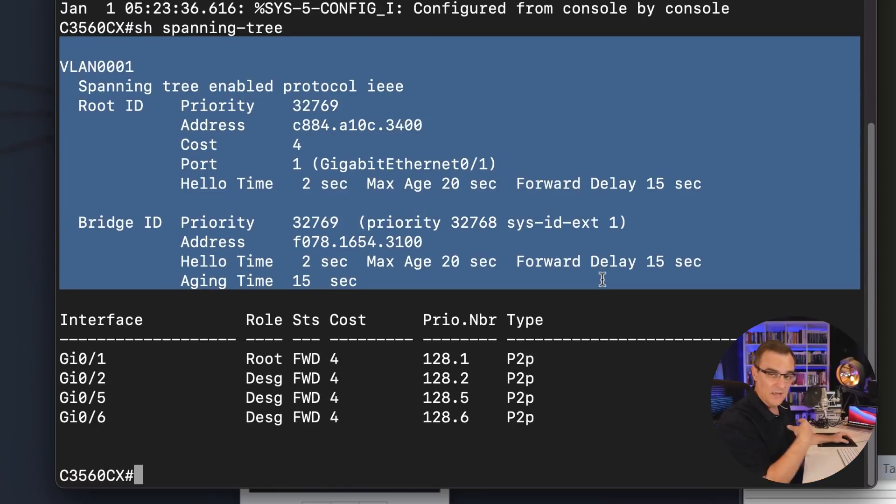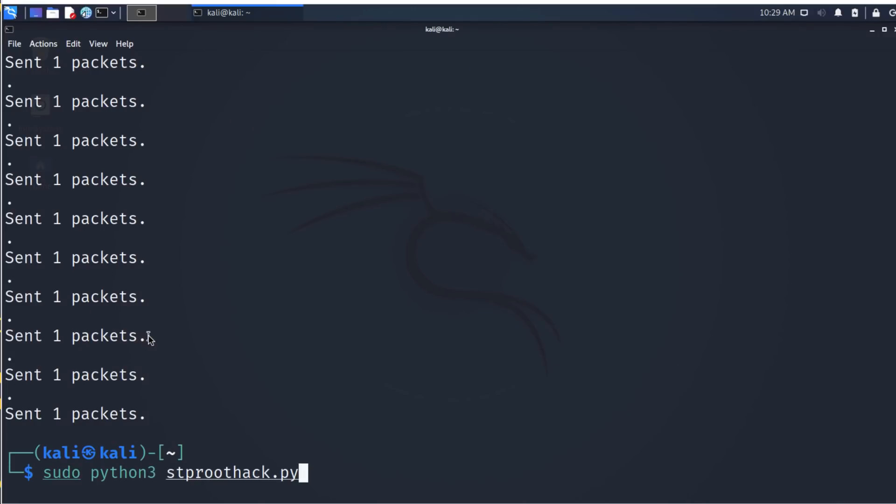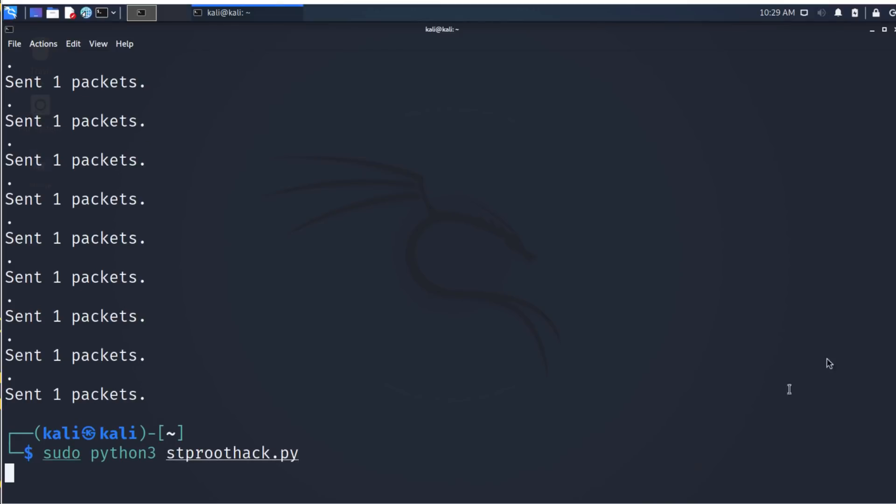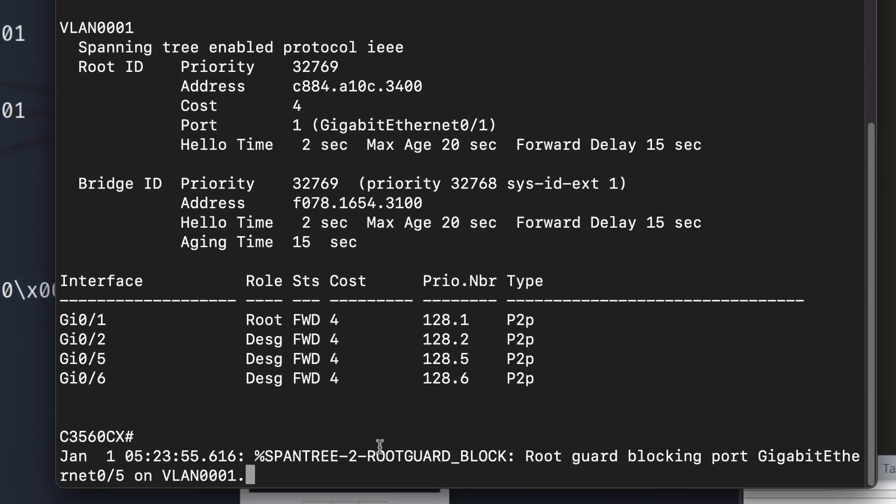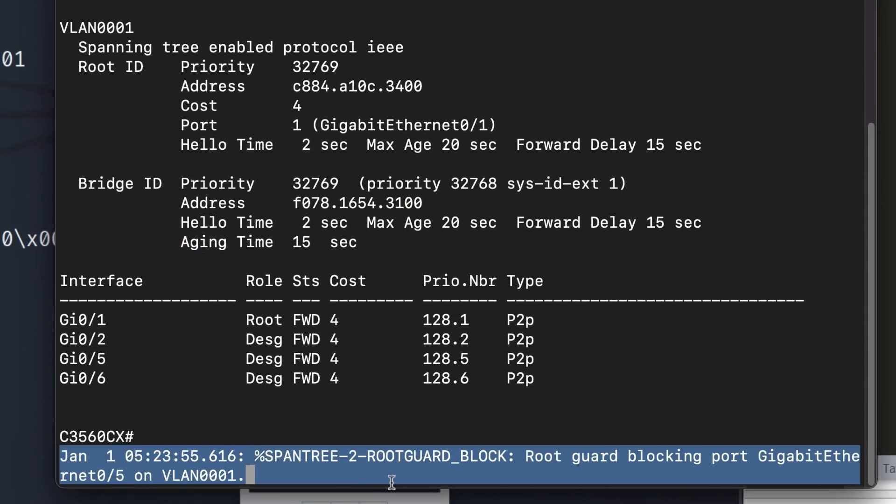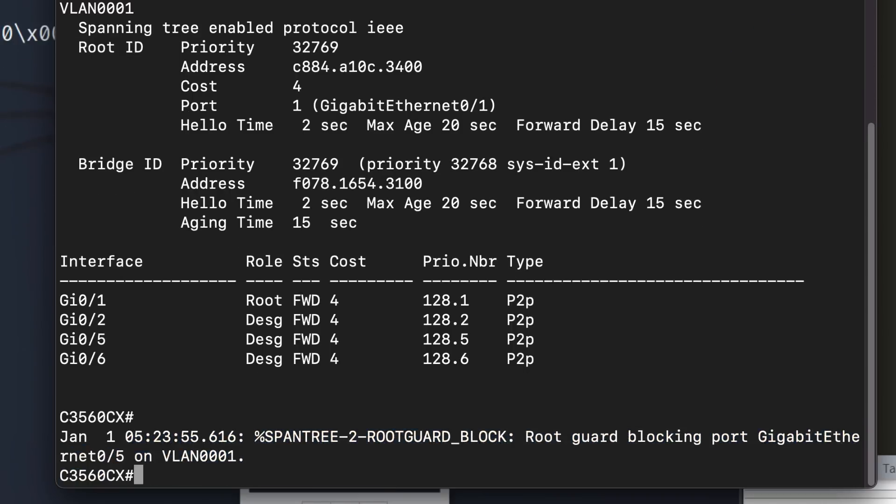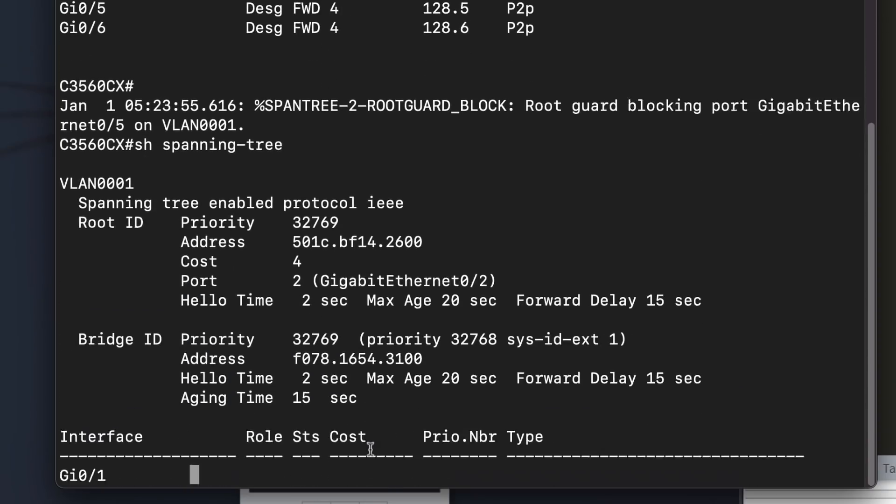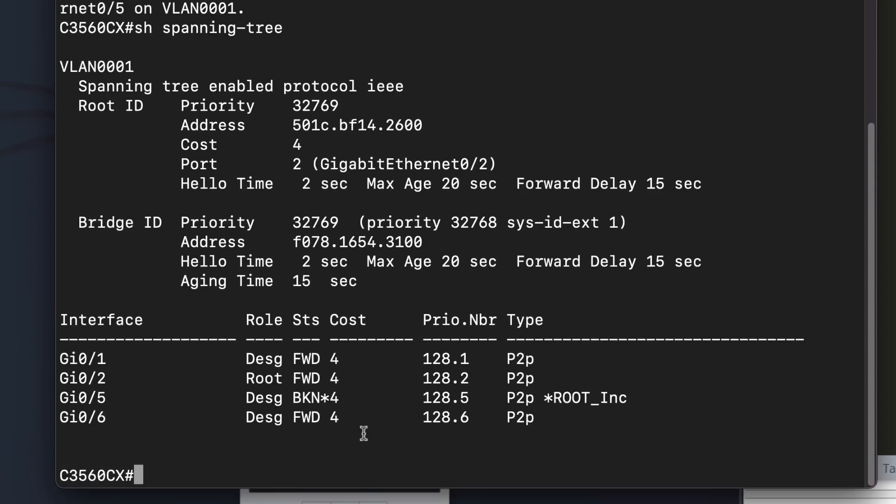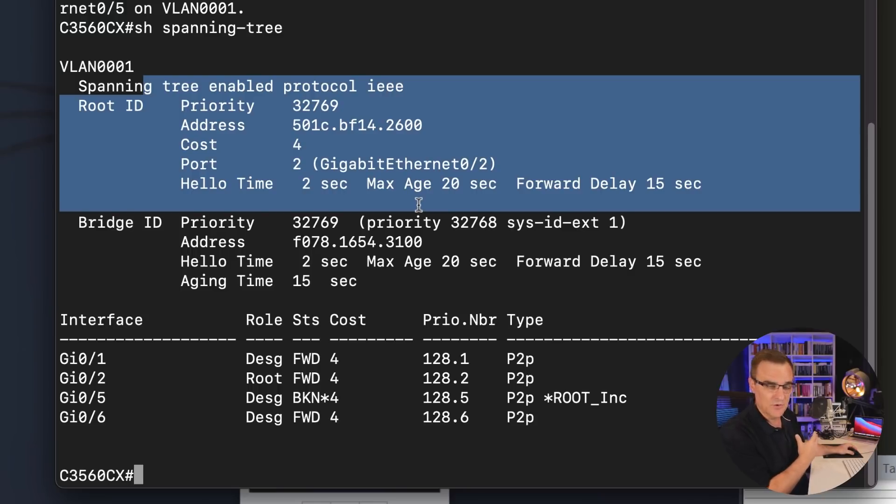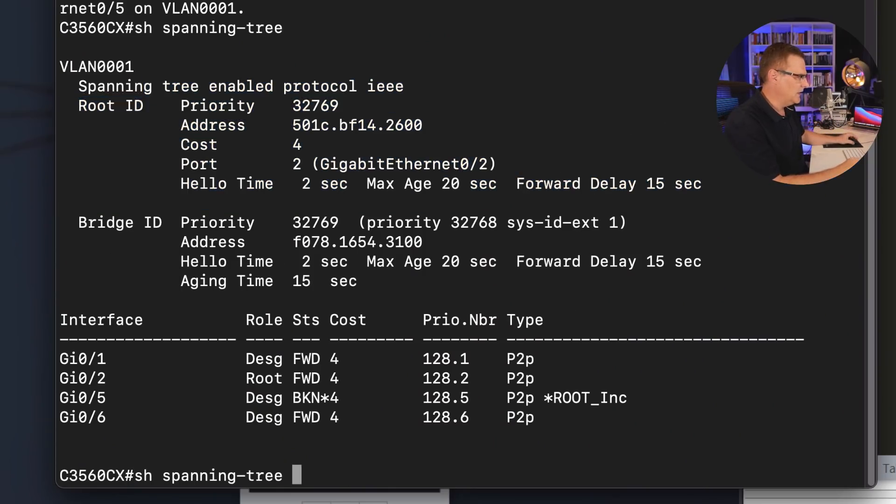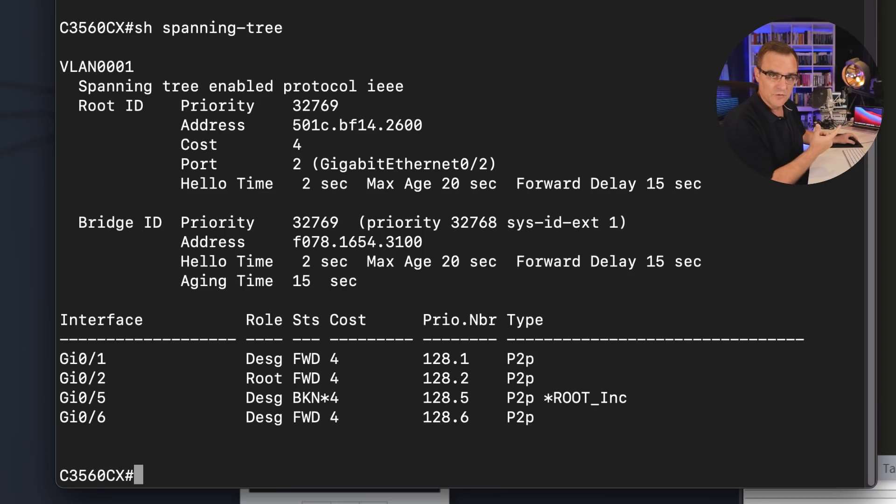So if I type show spanning tree, spanning tree election has gone back to the proper switch. If I run the script, what will happen is root guard will block those BPDUs. So if I type show spanning tree again, notice the port has been blocked. We are still using the proper root switch or root bridge in our topology. Spanning tree has been around for many years, so we talk about a bridge rather than a switch. So the root bridge is still the 2960 in my topology rather than Kali. We have stopped this nonsense.